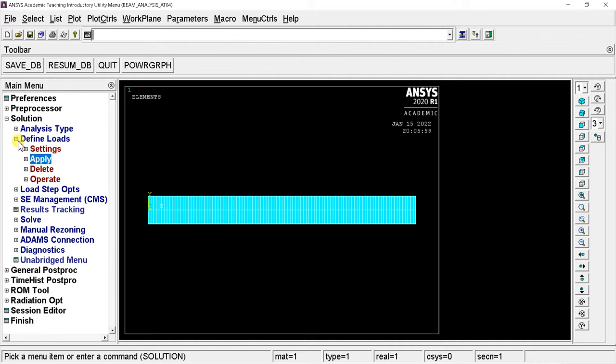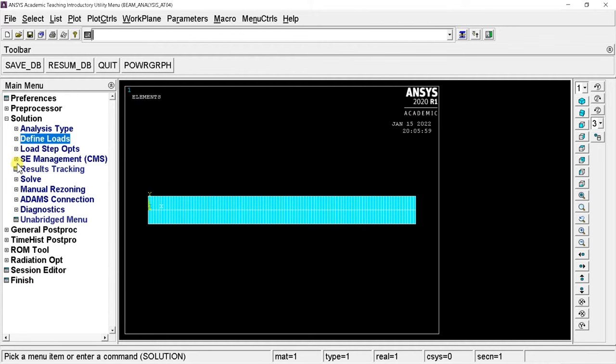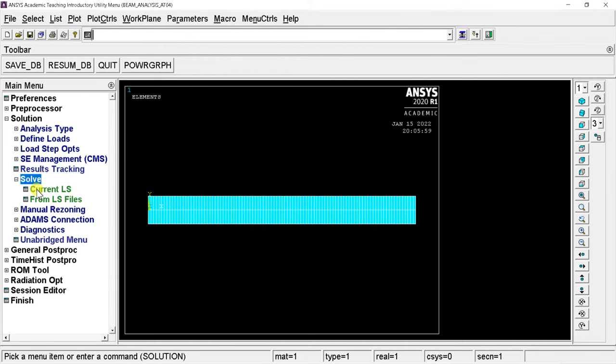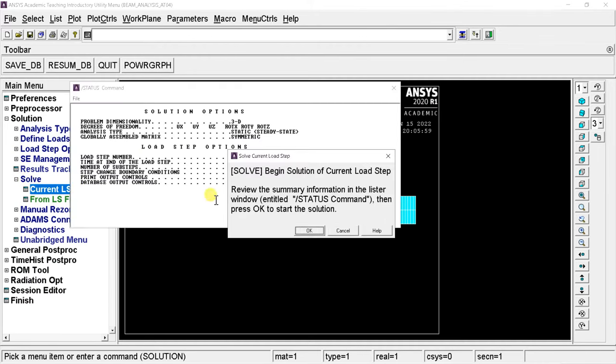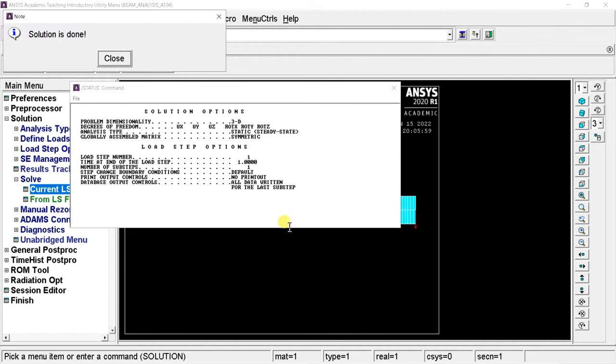Now to proceed with solving, open Solve, select Current LS, and click OK. The solution is complete.